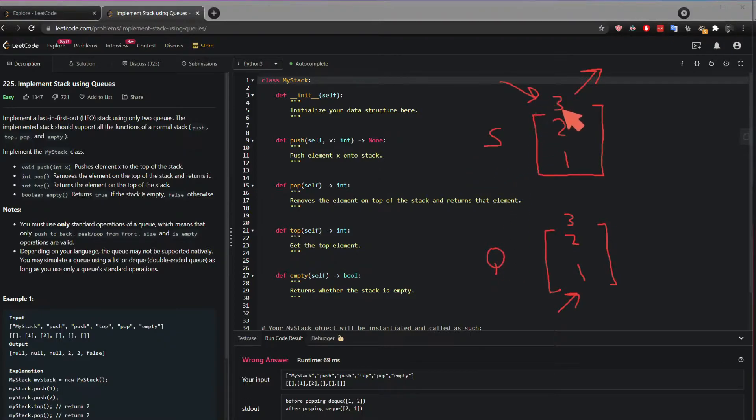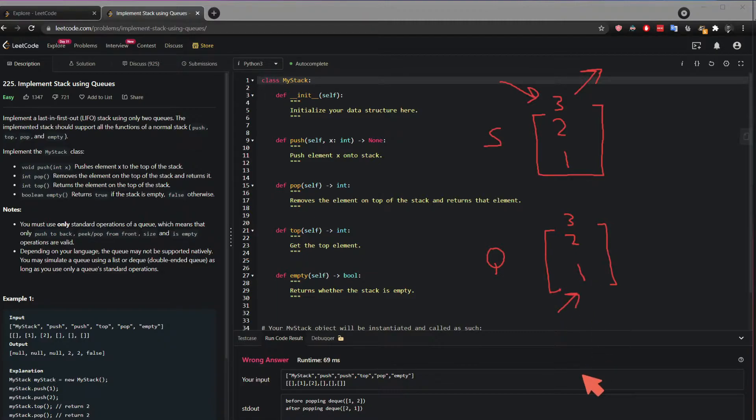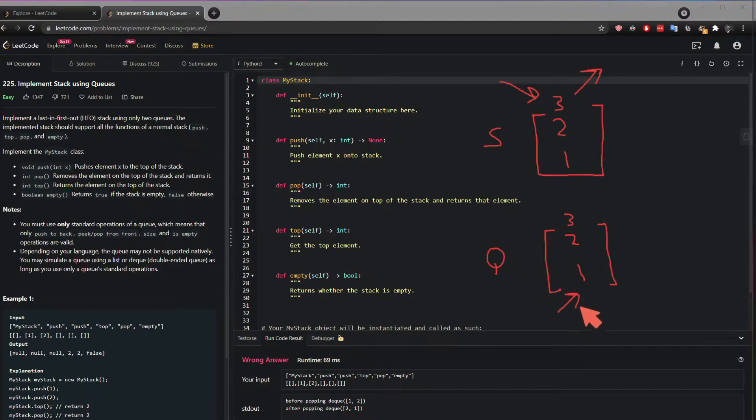A stack behaves in last in first out, while the queue behaves first in first out. And the question is how can we make this queue behave like a stack? How can we make this queue look like a stack?